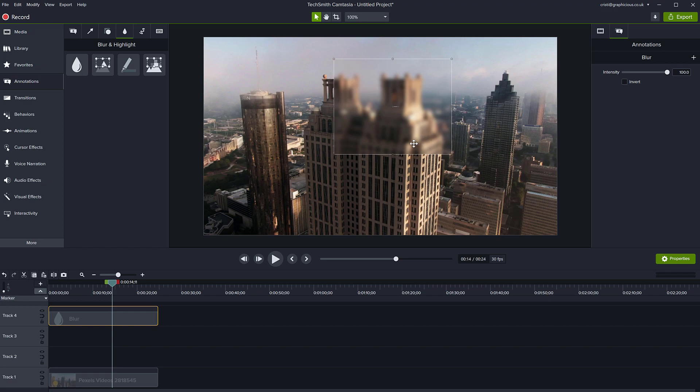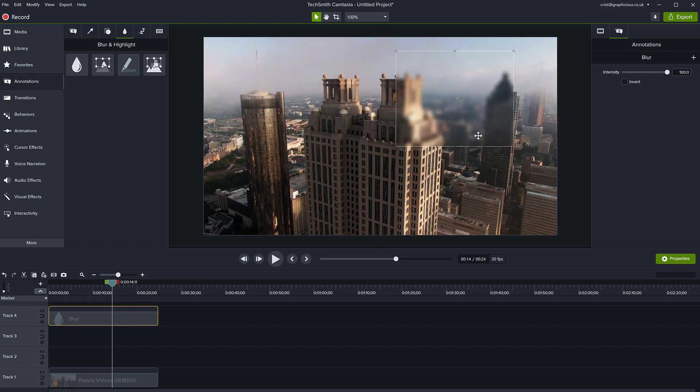If you want to cover some sensitive information in your videos or blur faces, you can use this blur to move it around, and you can also animate it.